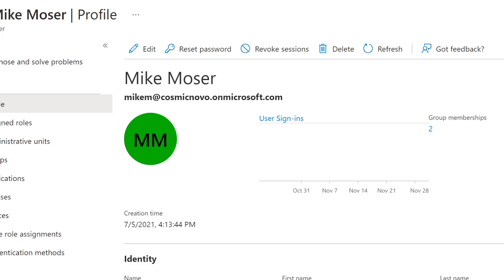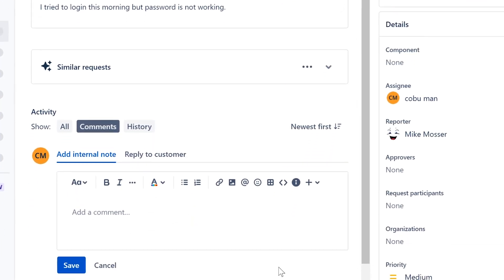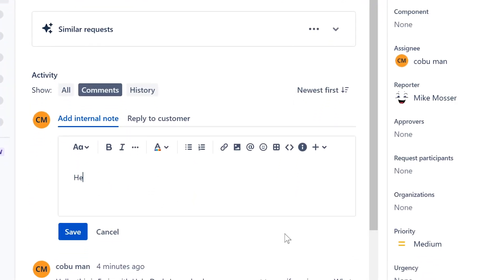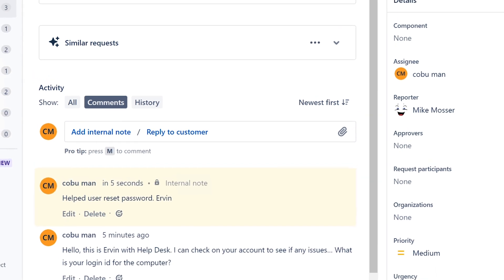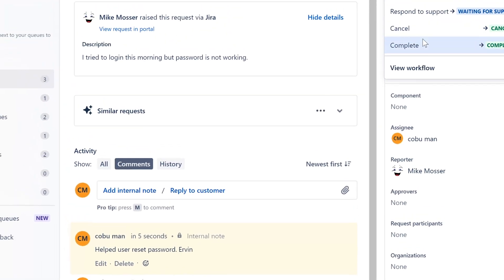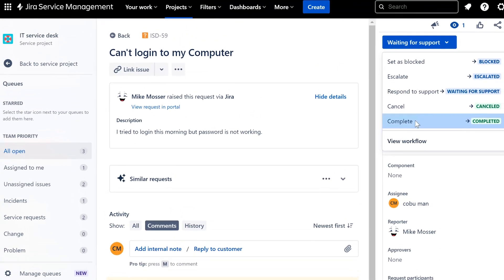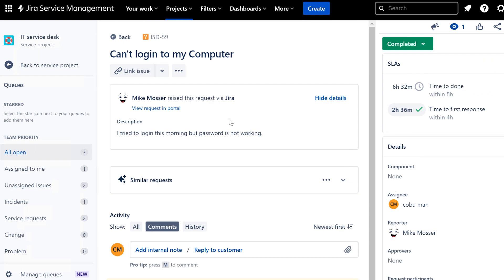So that's that. We're going to move on to the other ticket after we close this one, of course. So we're going to add internal note, help user reset the password. That's it, you don't need anything else. That's that, complete. Select to complete the ticket, close the ticket.